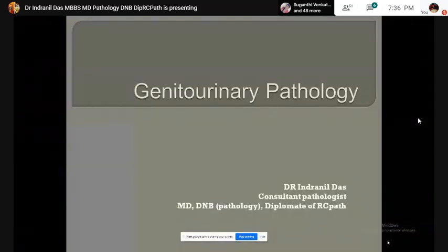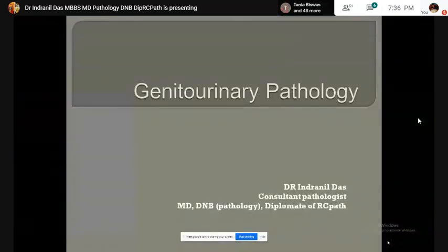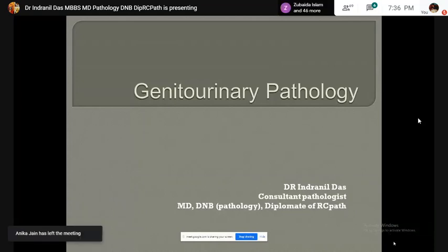Thank you so much. Good evening, everyone. I am Dr. Inanil Das, consultant pathologist at 1st Laboratory, Colorado.